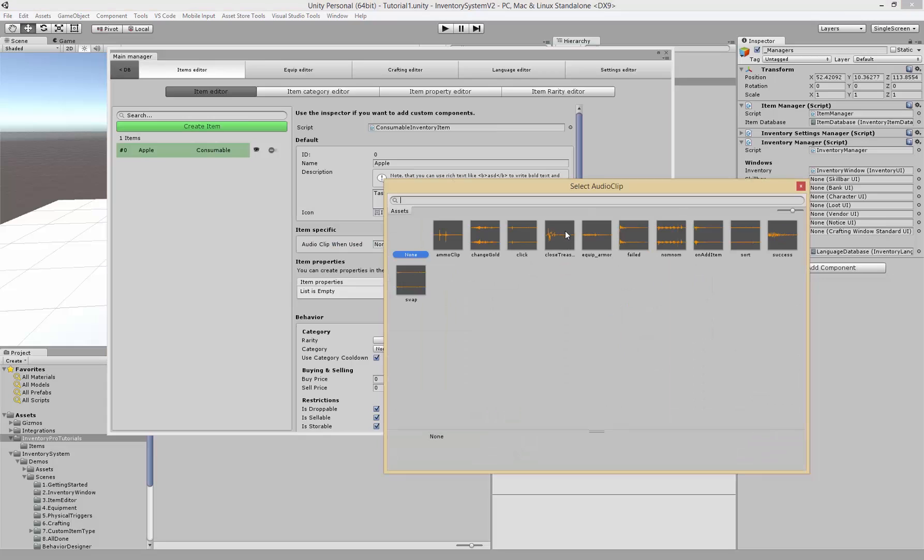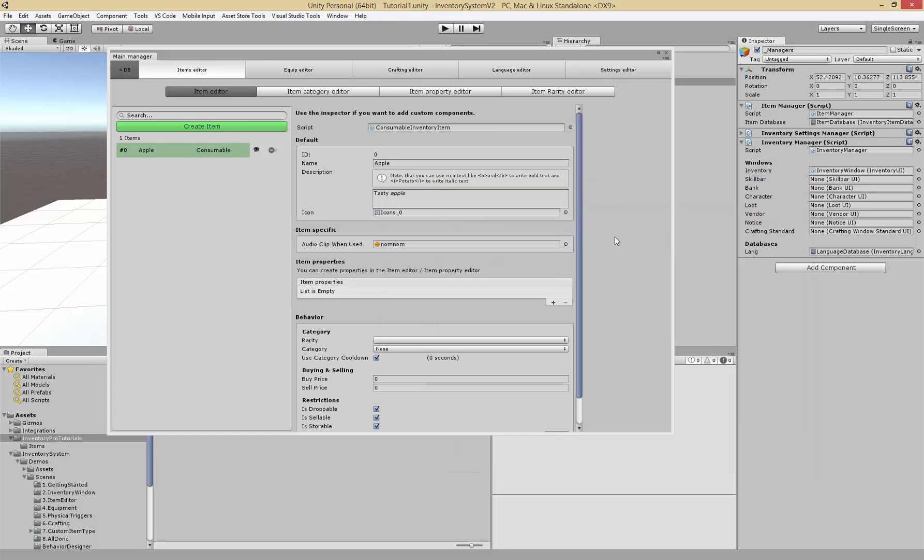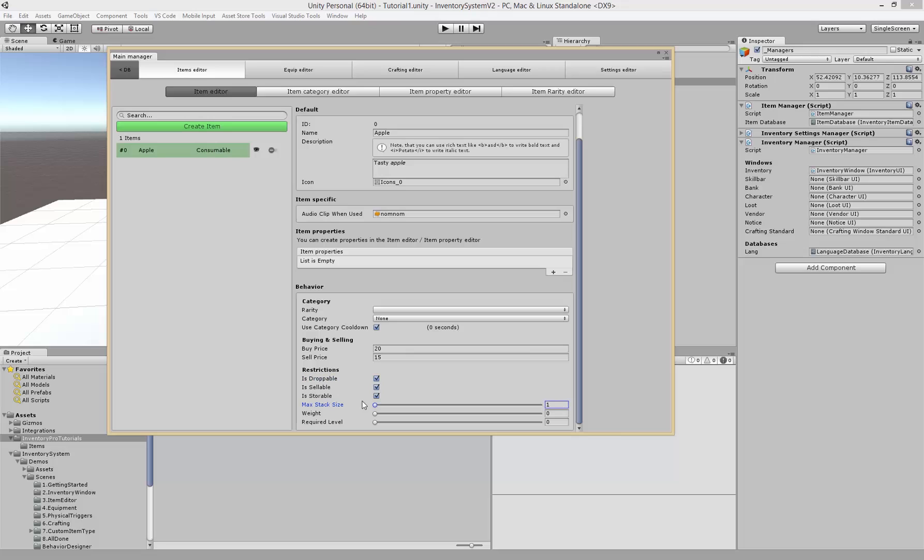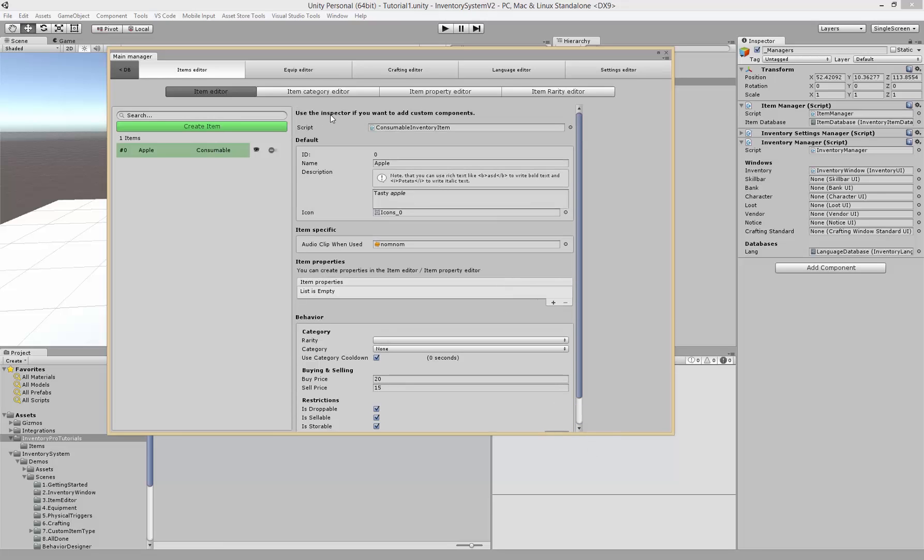The icon when used, we've got a nom nom sound. Properties we'll get to that in a second. Category, we don't have one yet so we'll leave that blank. The buy and selling price, let's go with something. It's droppable, sellable, storable and we also have the stack size. If we set 64 we can place 64 items in a single stack. The weight of a single item and required level, just leave that as it is for now.